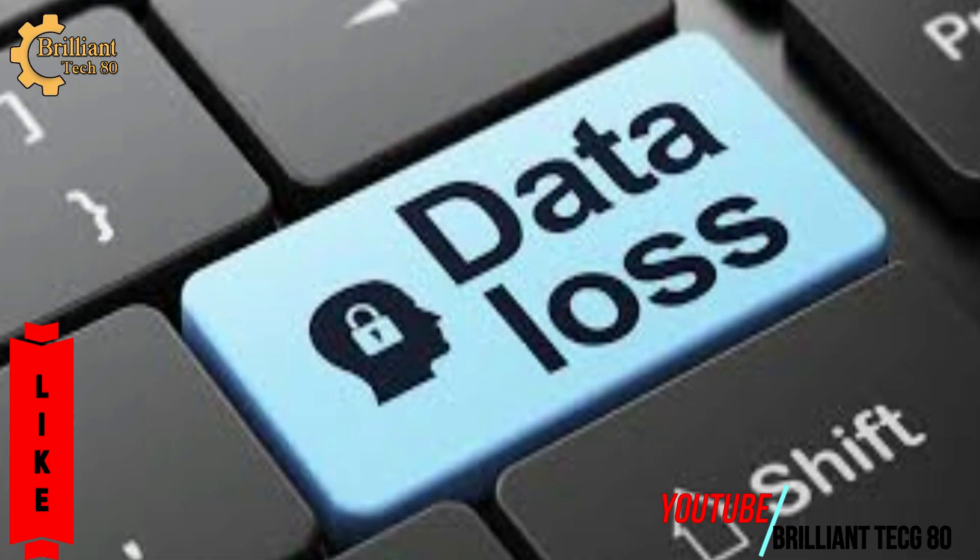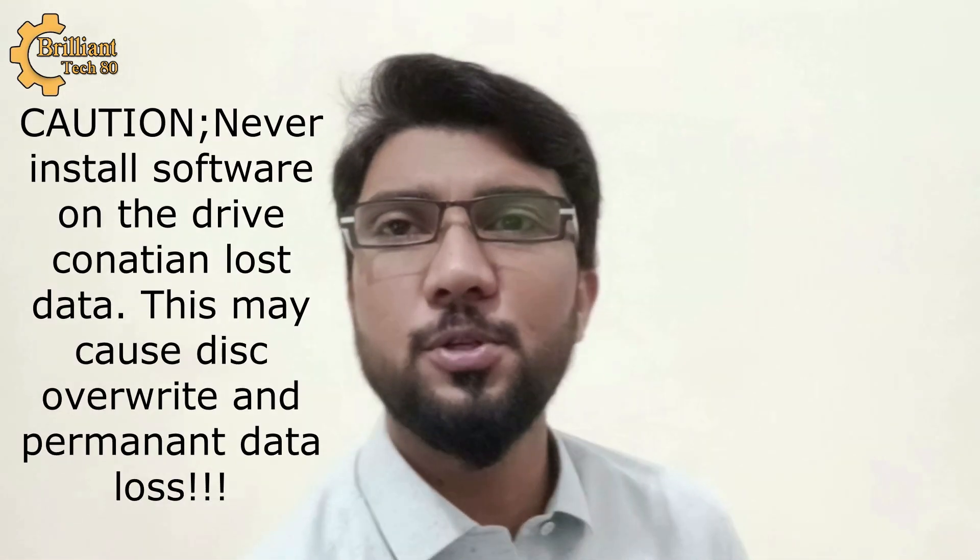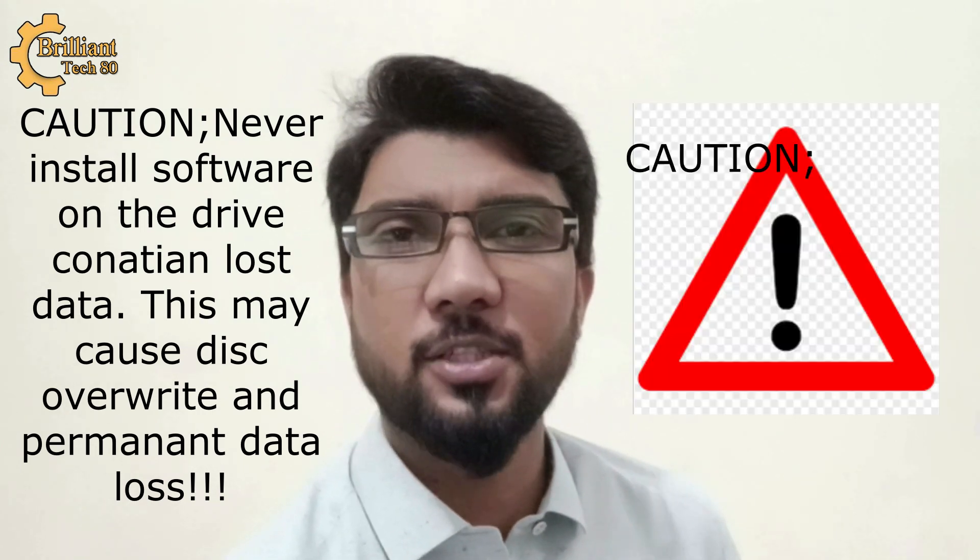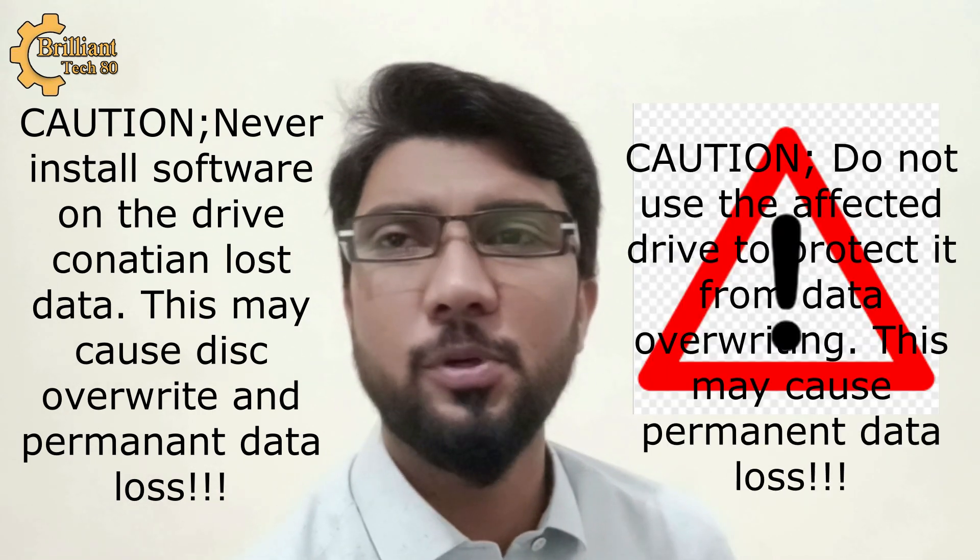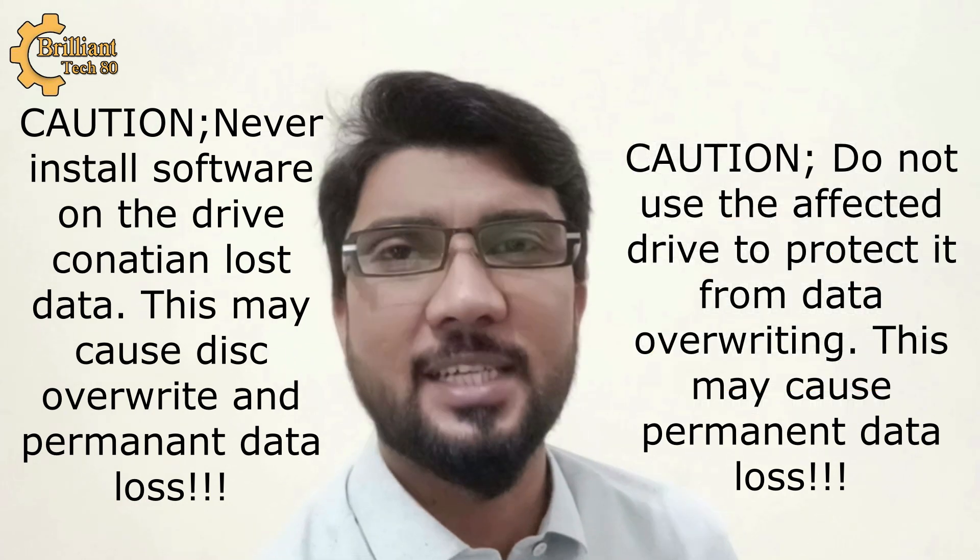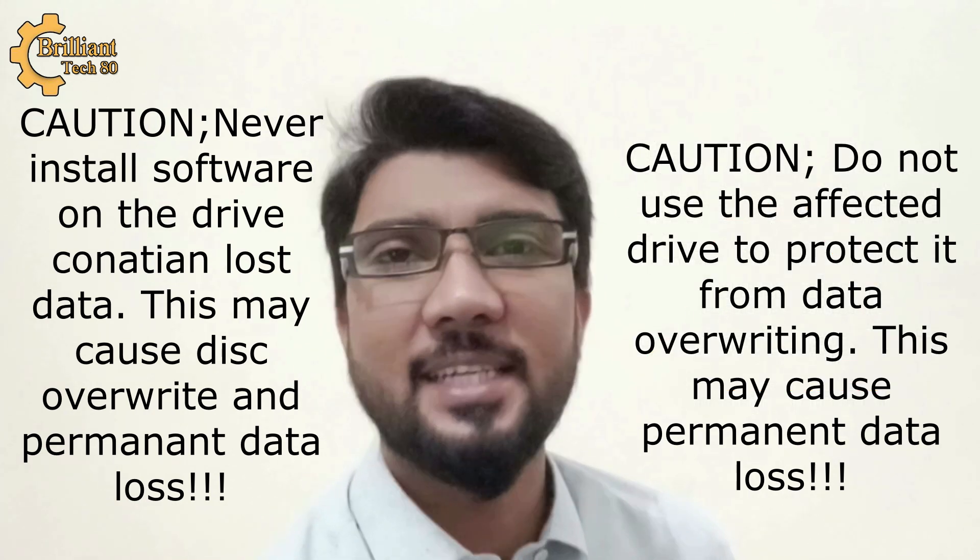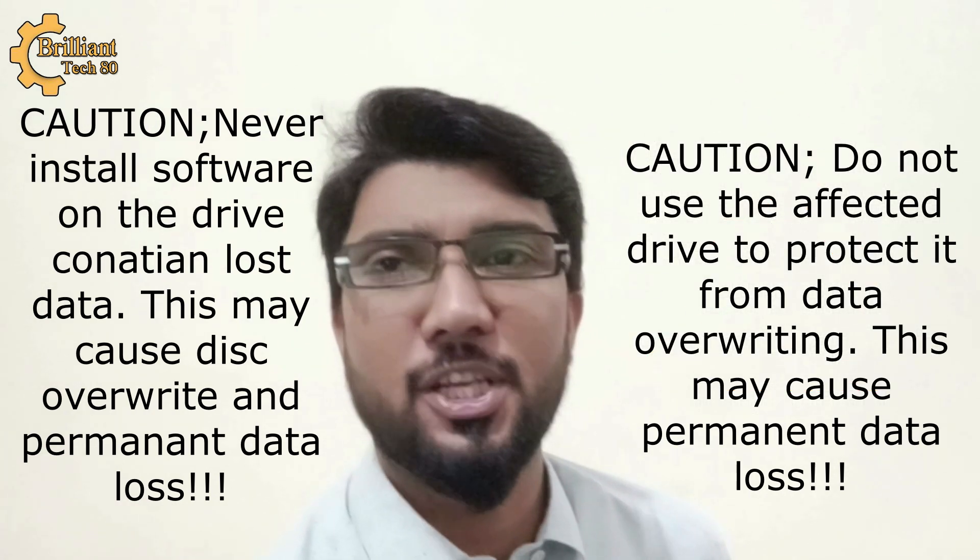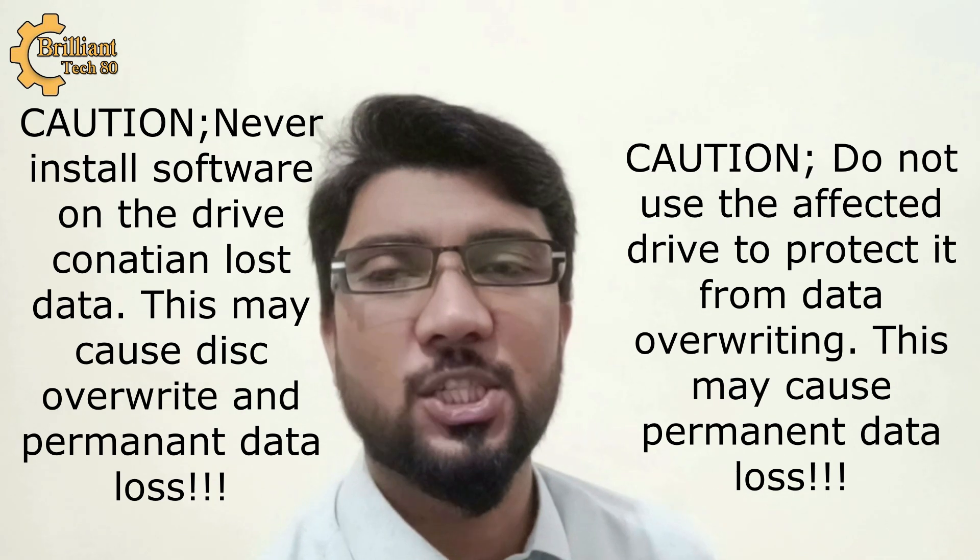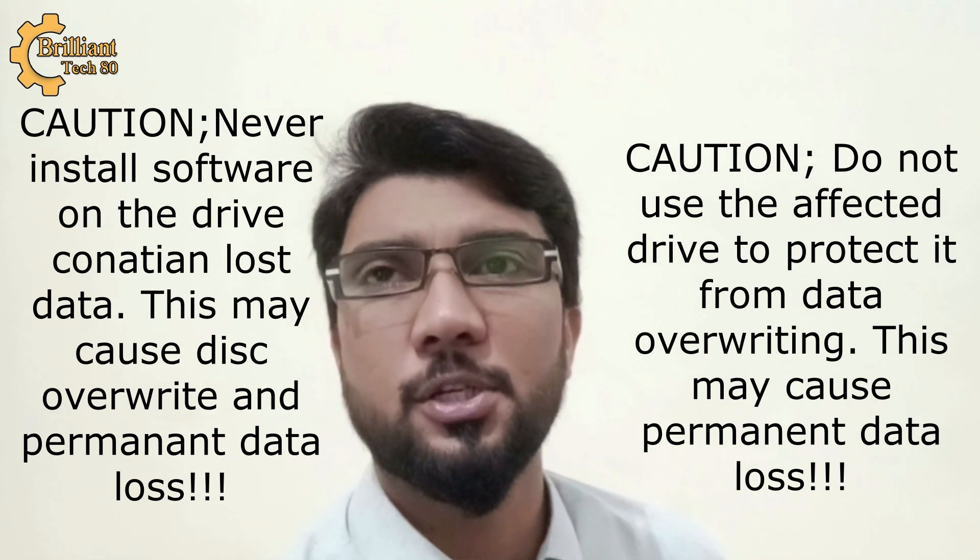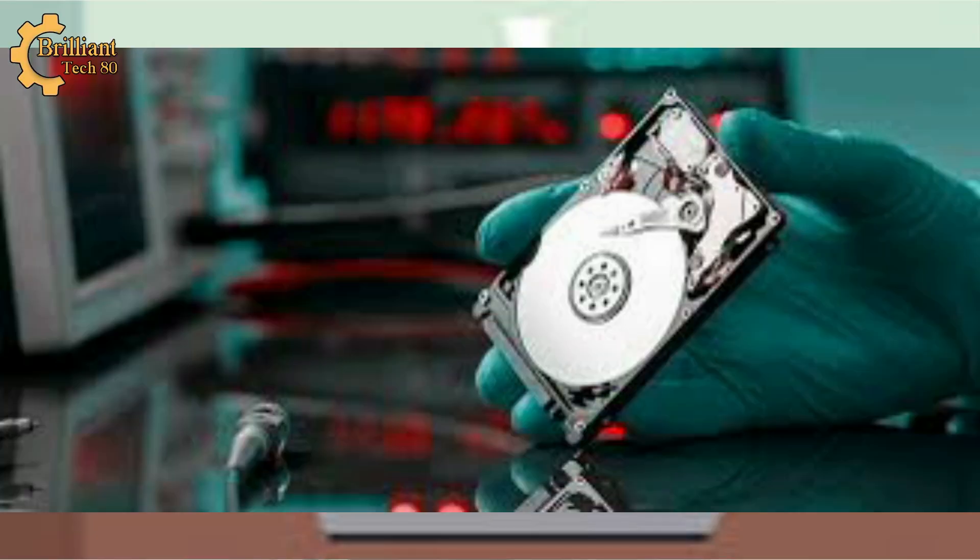After data loss, it's recommended to take the following actions to maximize recovery success. Step 1: Stop using the affected device, because continuing to use your device overwrites lost data, making it irrecoverable. Avoid saving new files or installing software until recovery is complete.